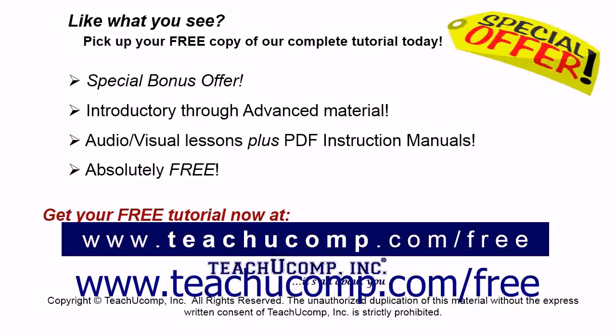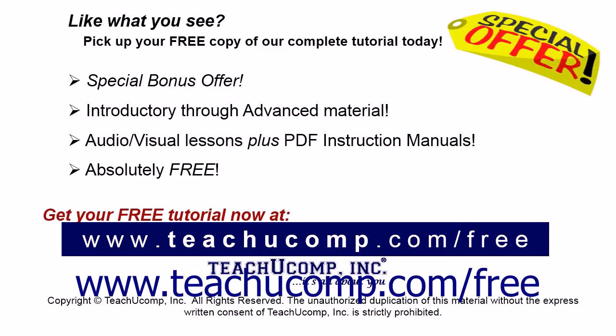Like what you see? Pick up your free copy of the complete tutorial at www.teachucomp.com forward slash free.